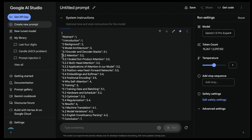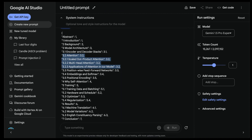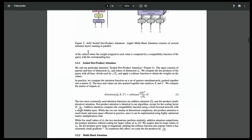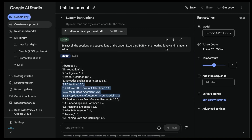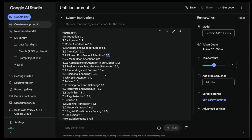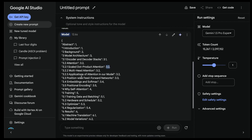I'm going to look at the attention section to see if the subheadings are correct. Section 3.2 is 'Attention' - that looks good. 3.2.1 is 'Scaled Dot-Product Attention' - that looks good. Then multi-head attention. But notice that if you look at the instruction, it actually used the heading explicitly as the number value - it did not use the subsection number as part of the value. Maybe I can improve this with more specific instructions. But besides that everything looks good.